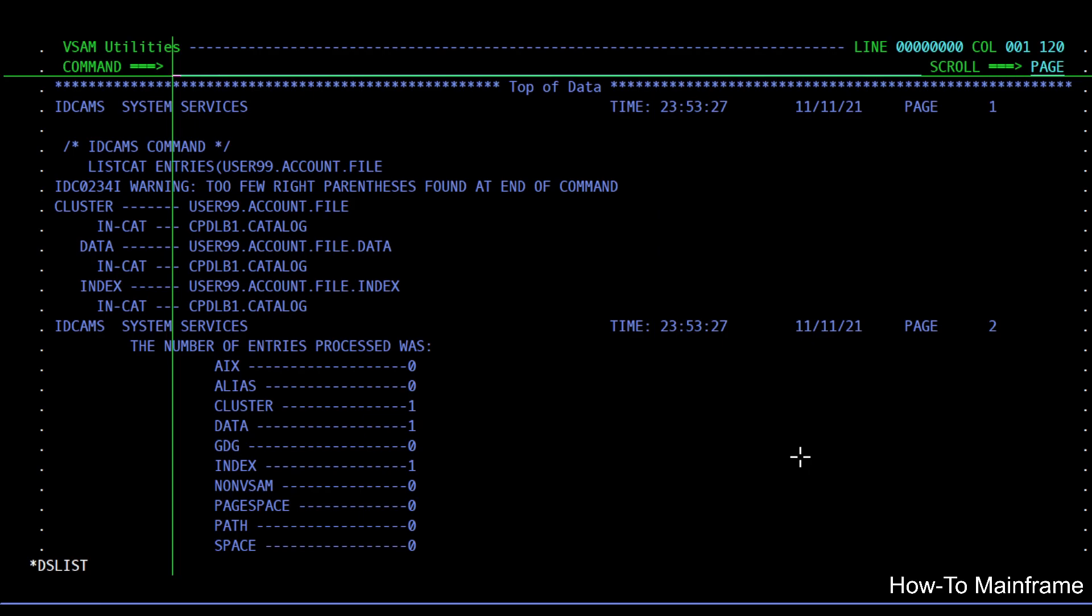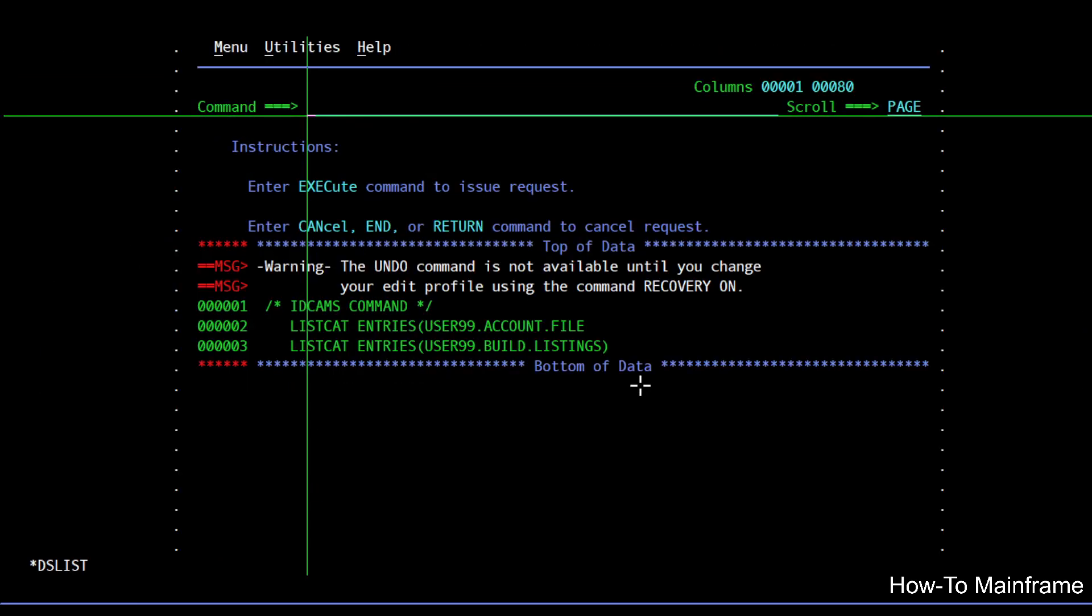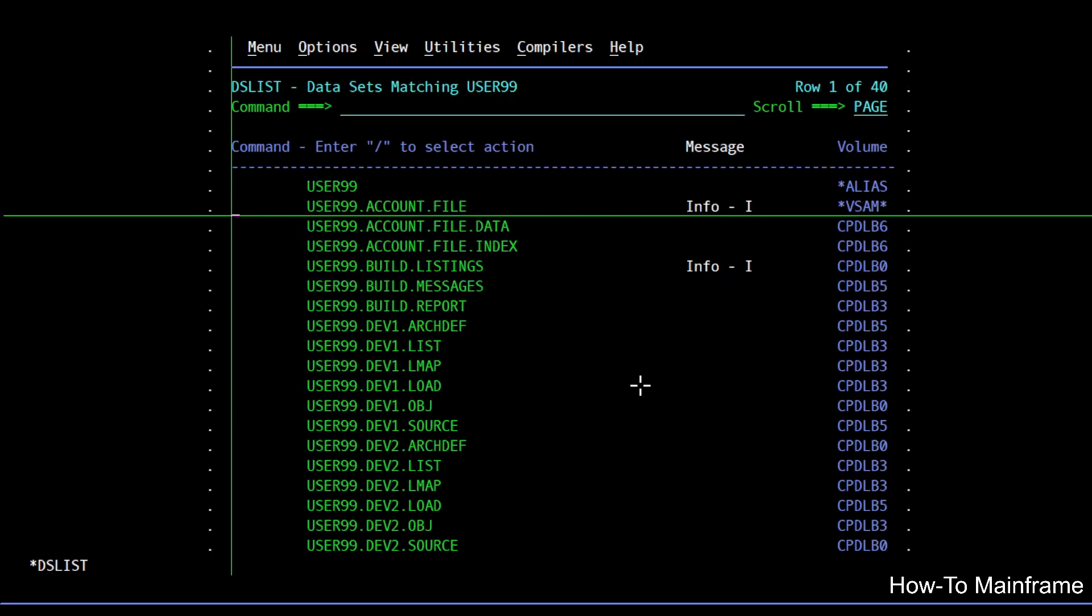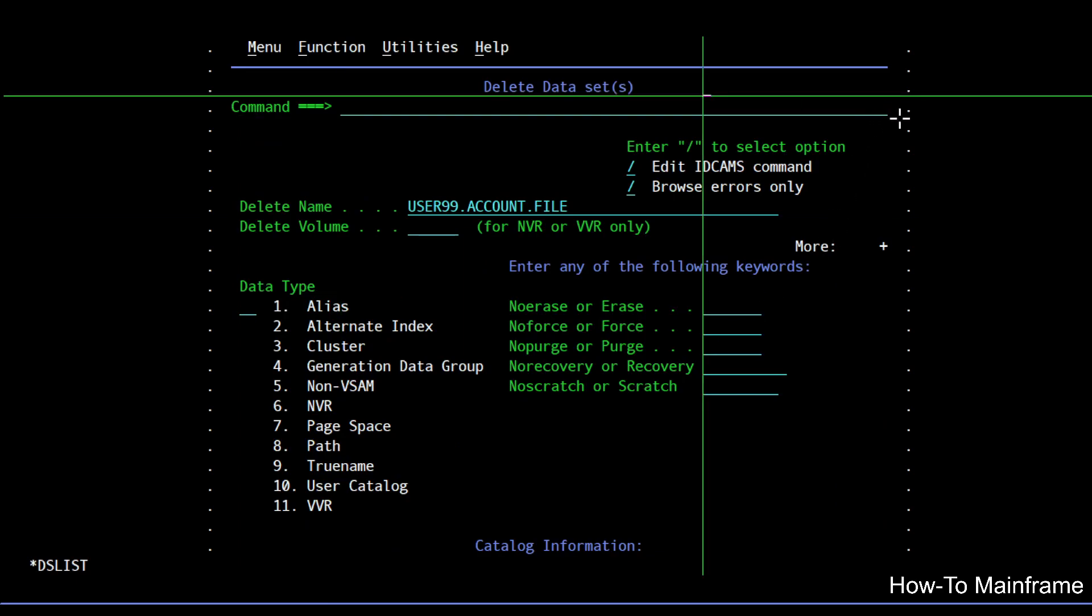So the first command got this warning and the second one executed fine. And similarly we can try this with a delete. So if I pretend that I'm going to delete this VSAM file, I get the delete dataset panel.